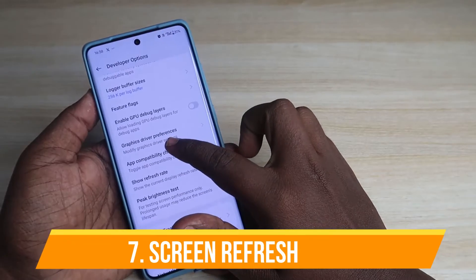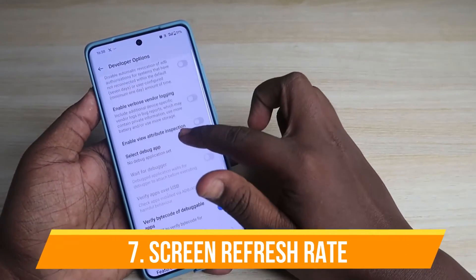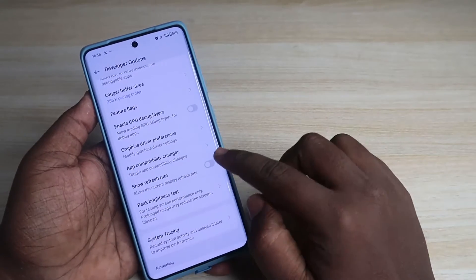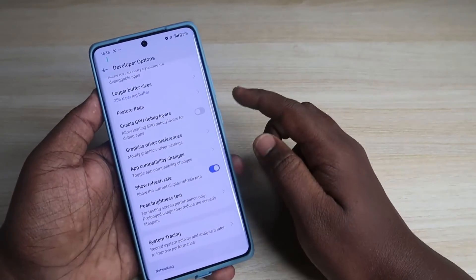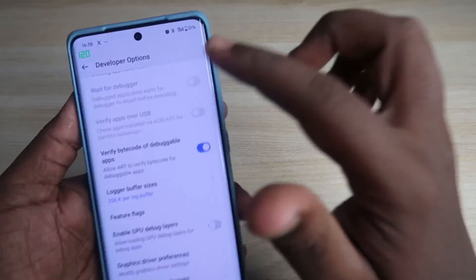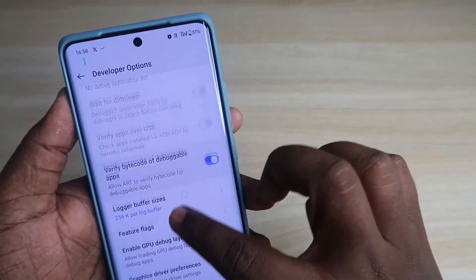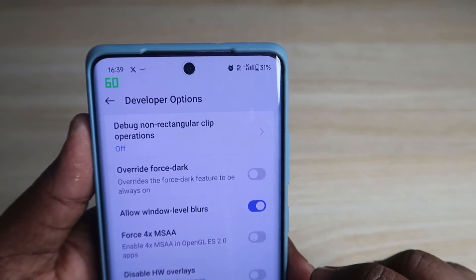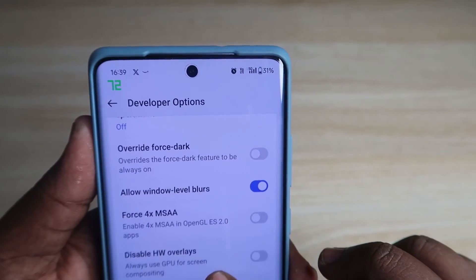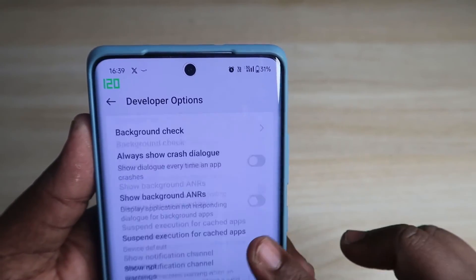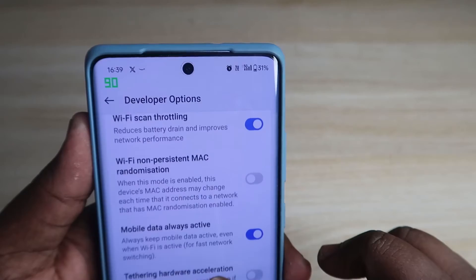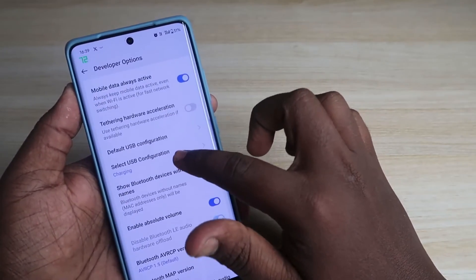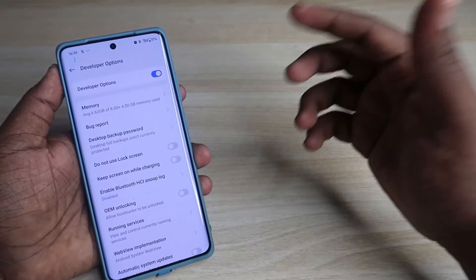Another cool feature in Developer Options is Show Refresh Rate. Just enable it, and now whenever you scroll you can see the refresh rate displayed in the top left corner. The OnePlus 12R supports up to 120Hz screen refresh rate, and when I scroll it shows the maximum 120Hz refresh rate.